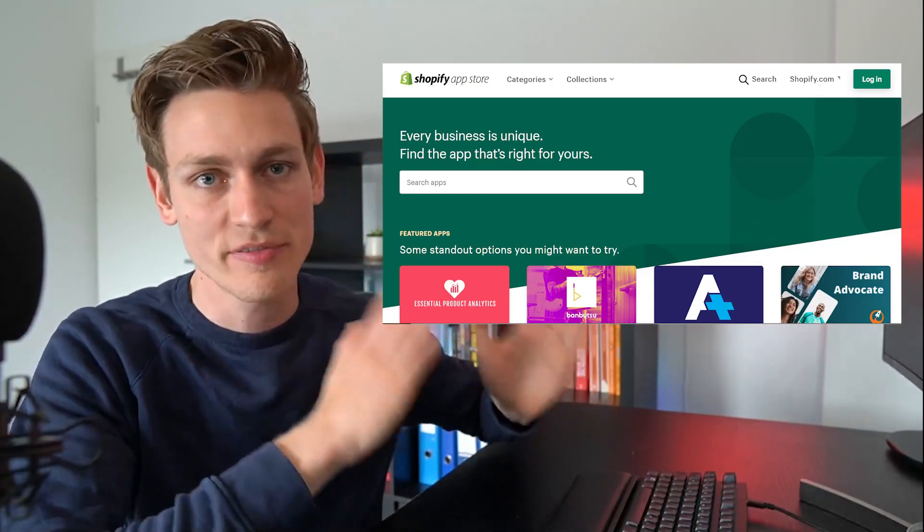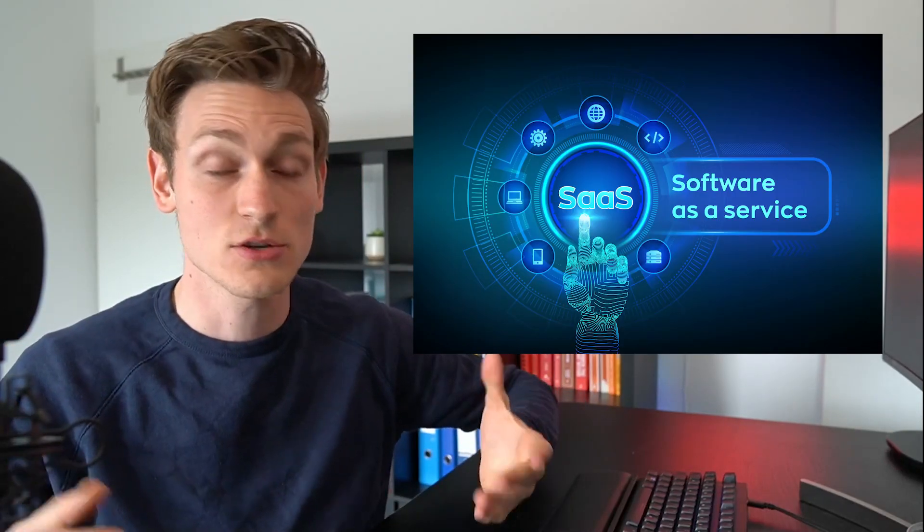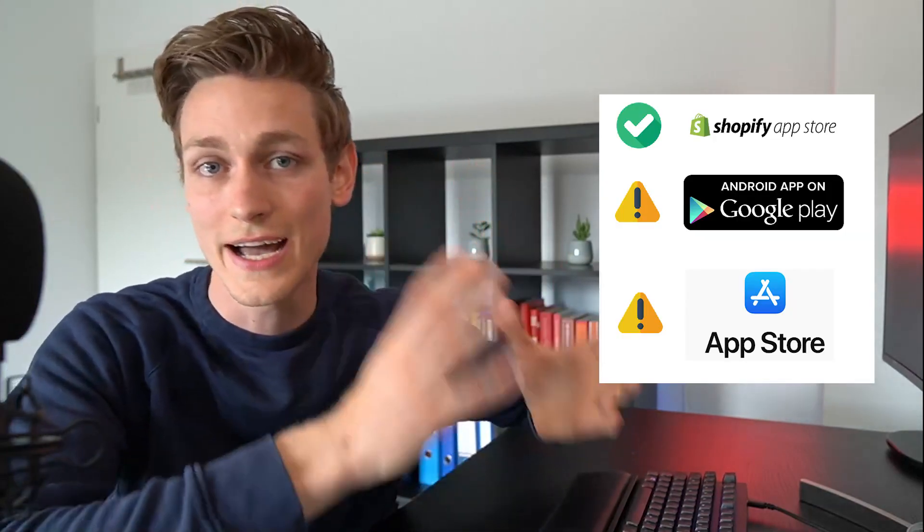All right guys, so today, fastest way to build a Shopify app from scratch, which at this point might also be the best way to start your own SaaS business, because it's actually way easier to build a profitable Shopify app than to create the next profitable Android or iOS app.